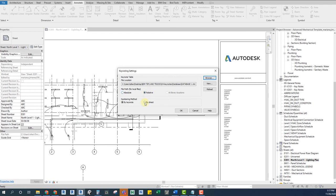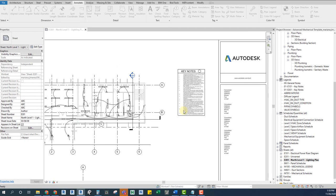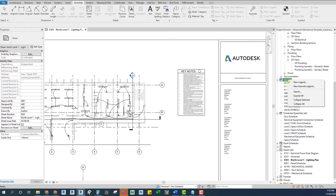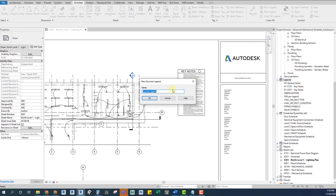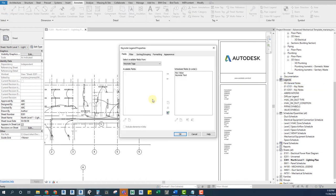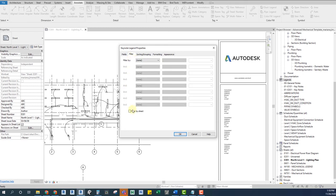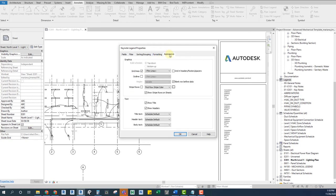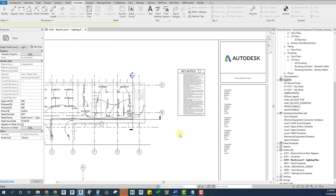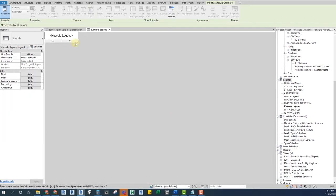Our next step is to create a new keynote legend. This is not a static legend. It's dynamic. It changes depending on which sheet we place it and what information this sheet contains. Make sure to check the filter by sheet options on the filter tab. This will allow us to have each sheet with the proper numbering. And finally, on the appearance tab, we uncheck the options blank row before data and show headers. This is for better visibility.